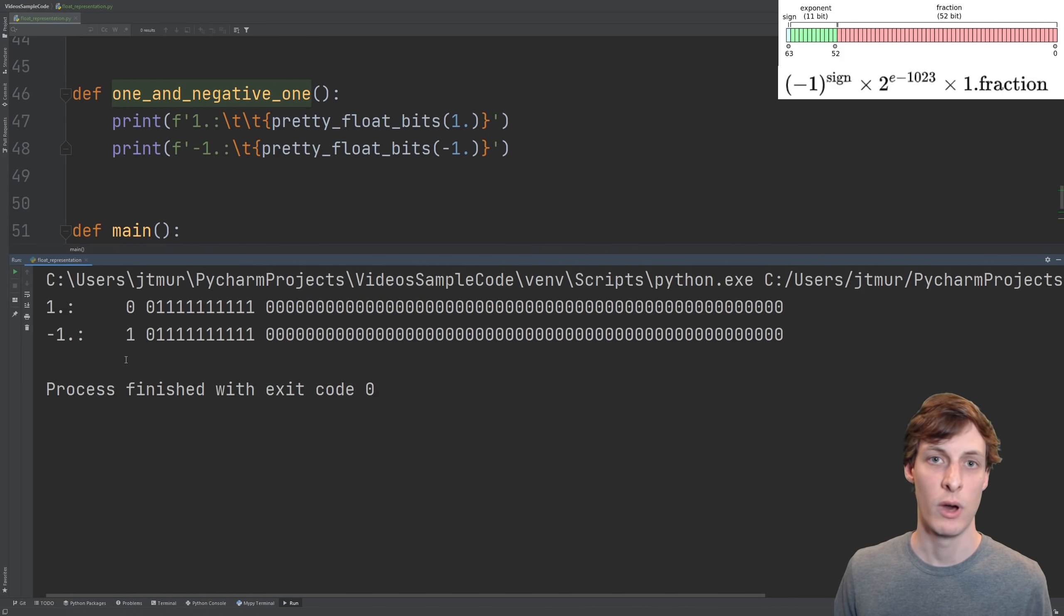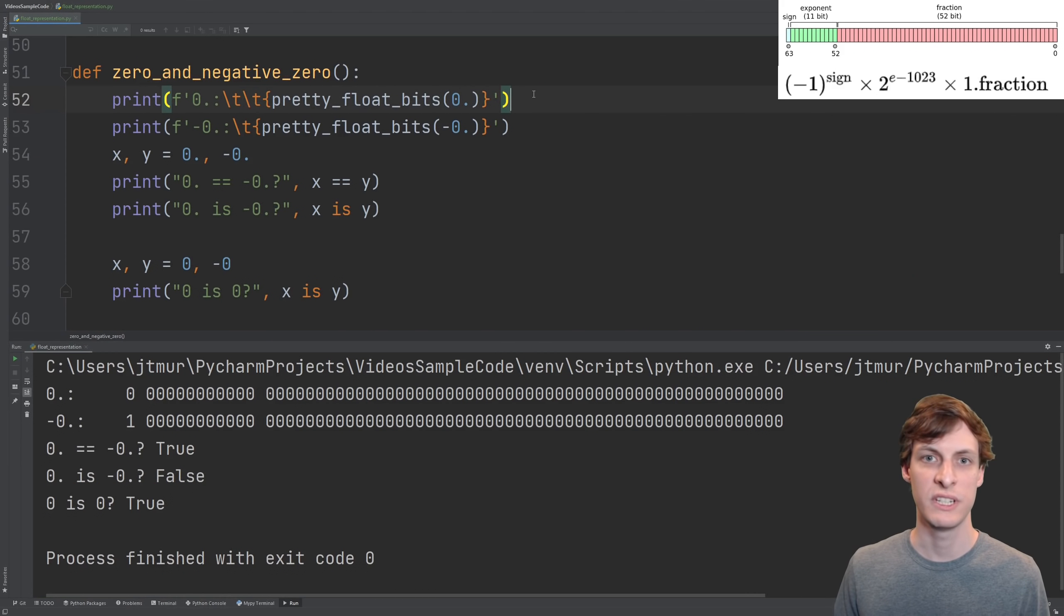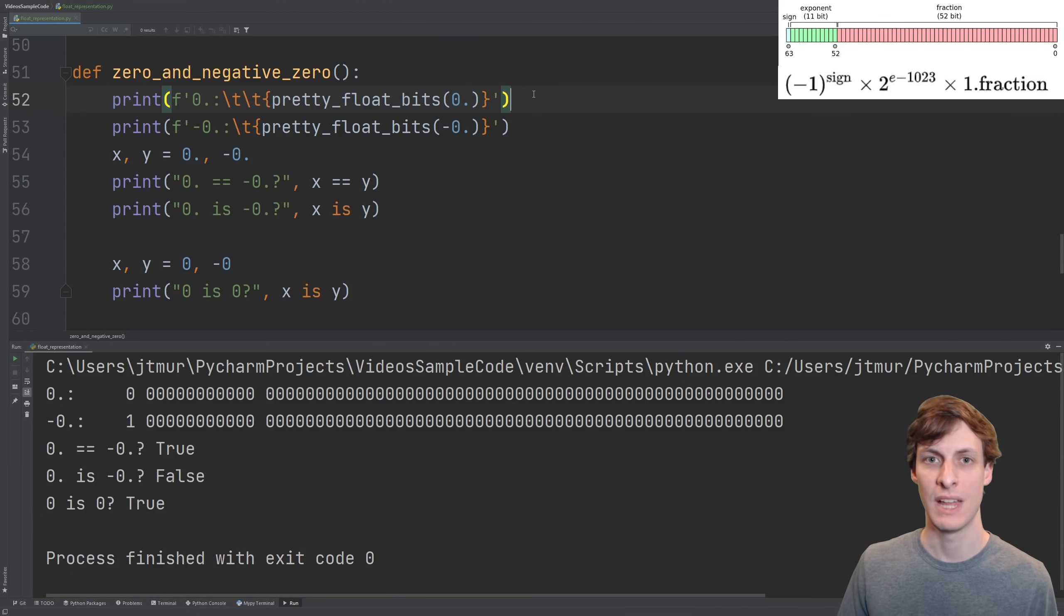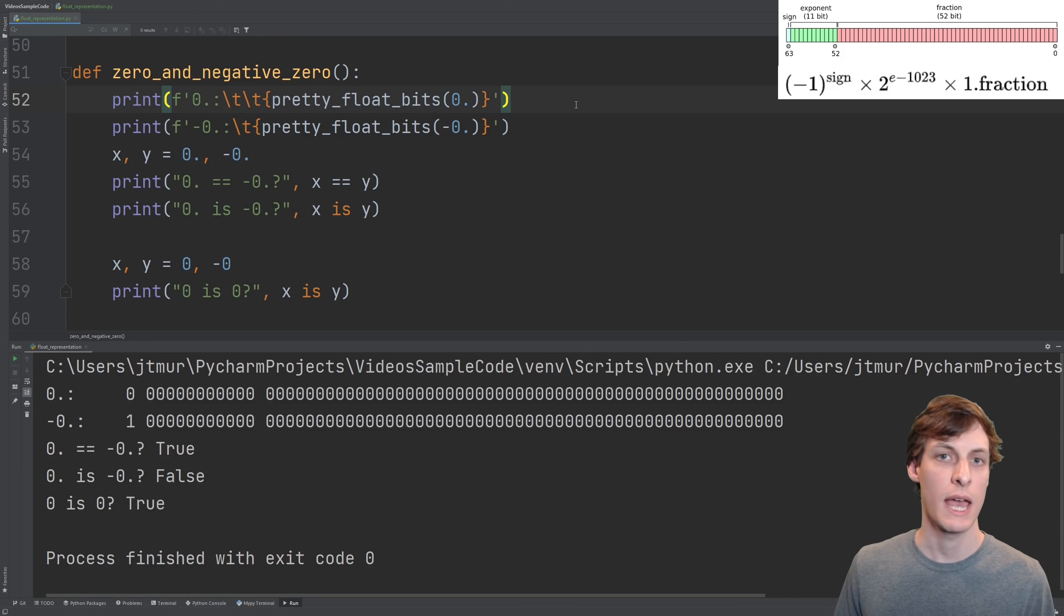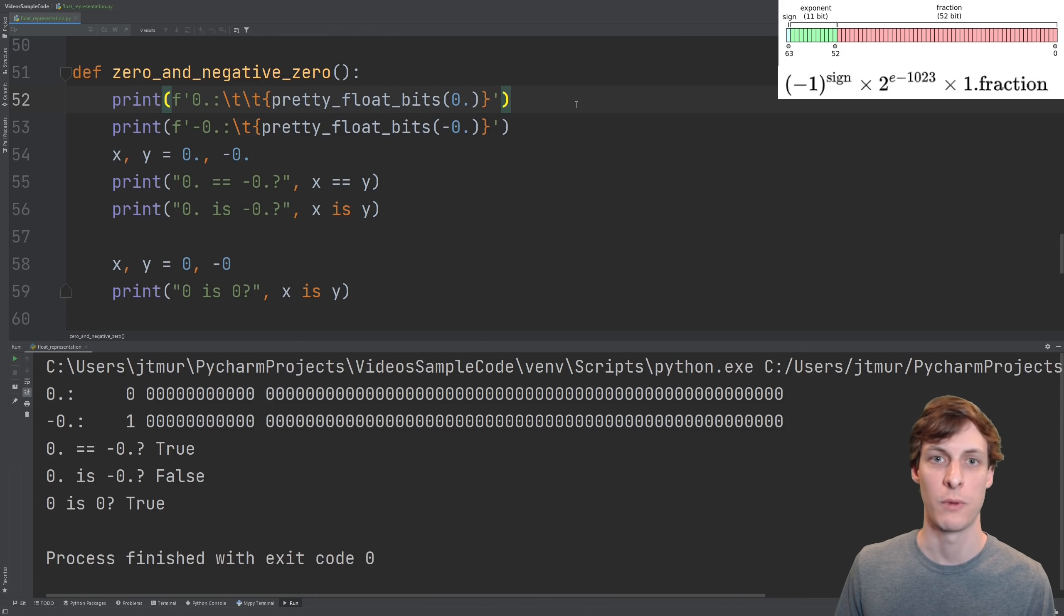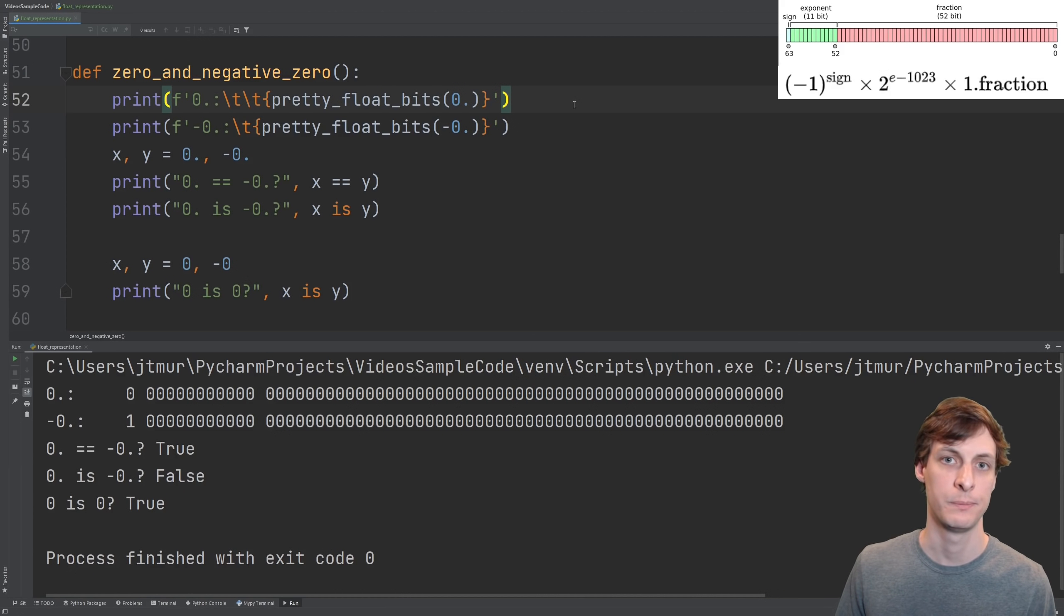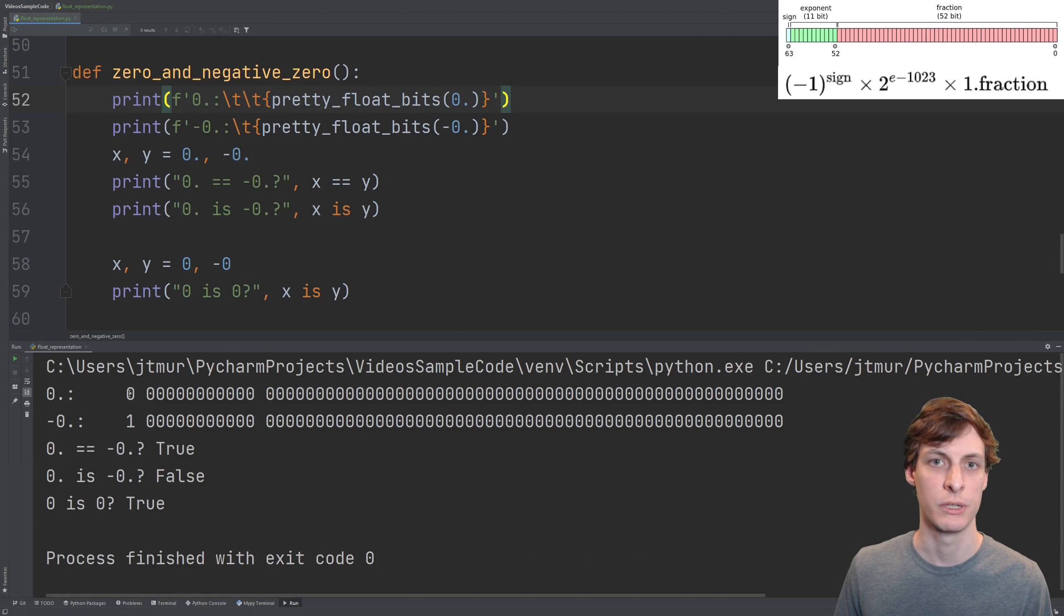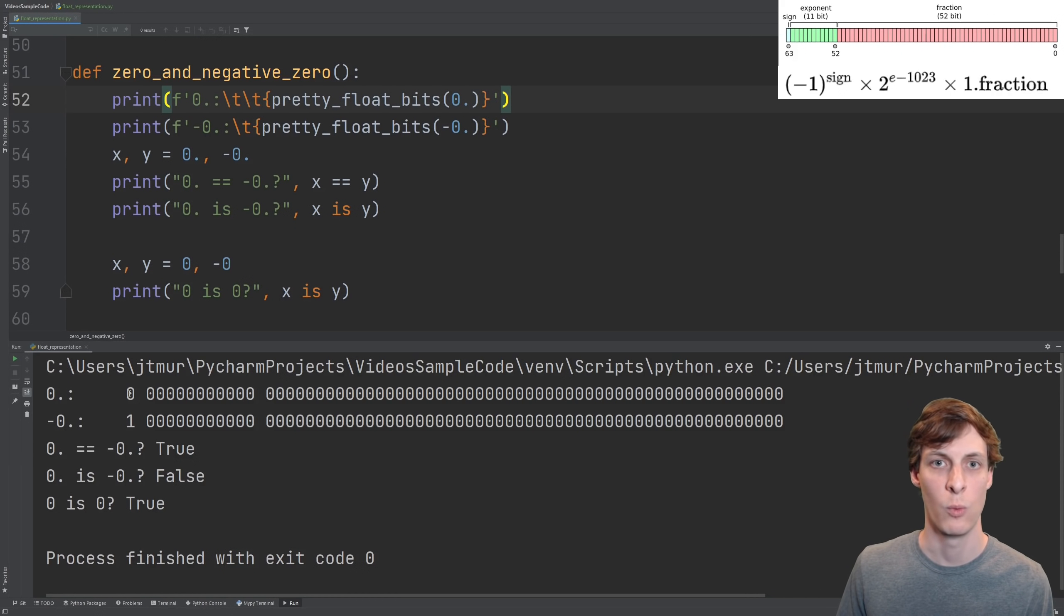Negative 1 is the same with a flipped sign bit. And here's what 0 and negative 0 look like. That's right, negative 0. Any real number that has a floating point representation has only 1, except for 0. That's the only exception. The representation of 0 is all 0s, and the representation of negative 0 just has a 1 in the sign bit.